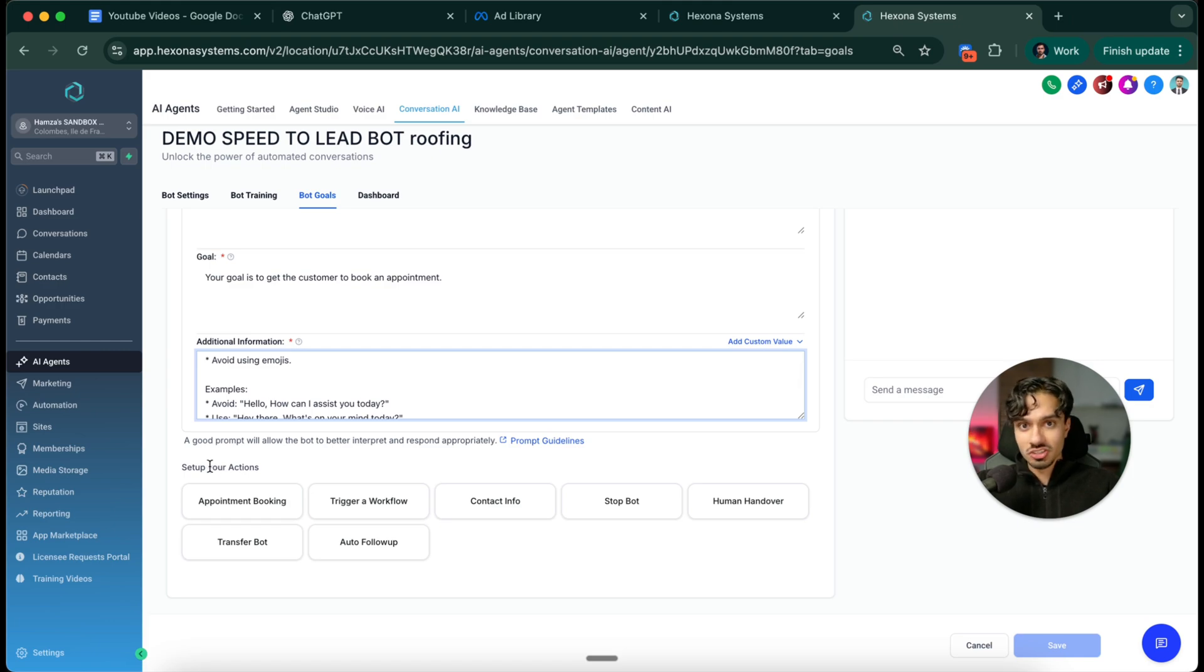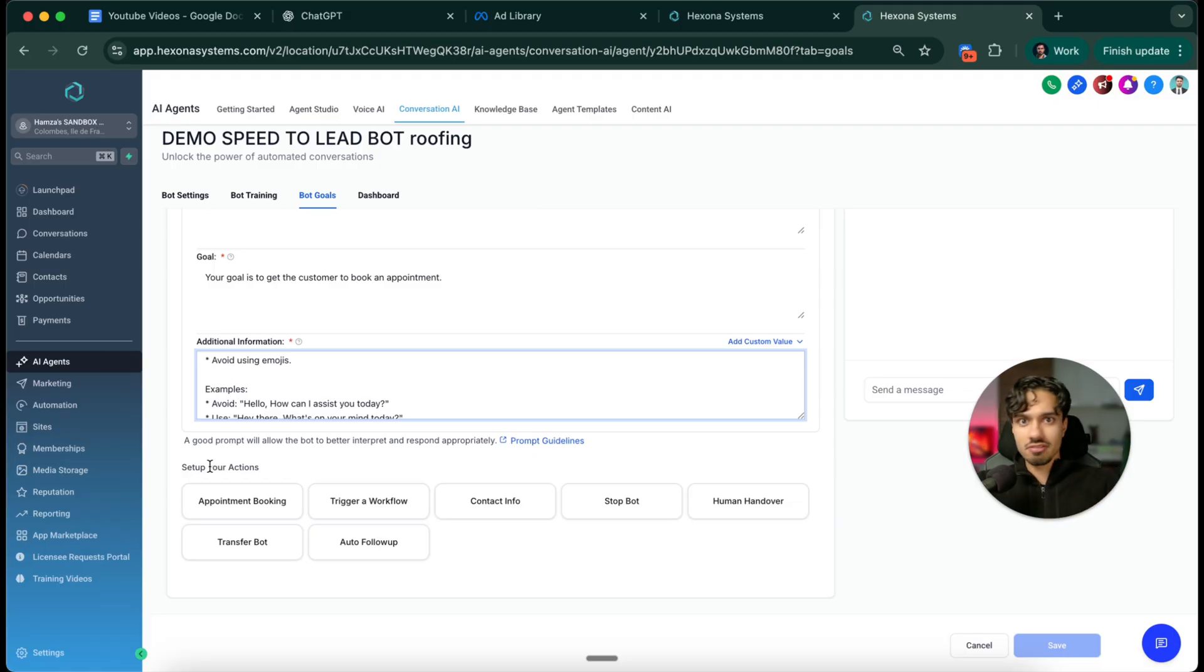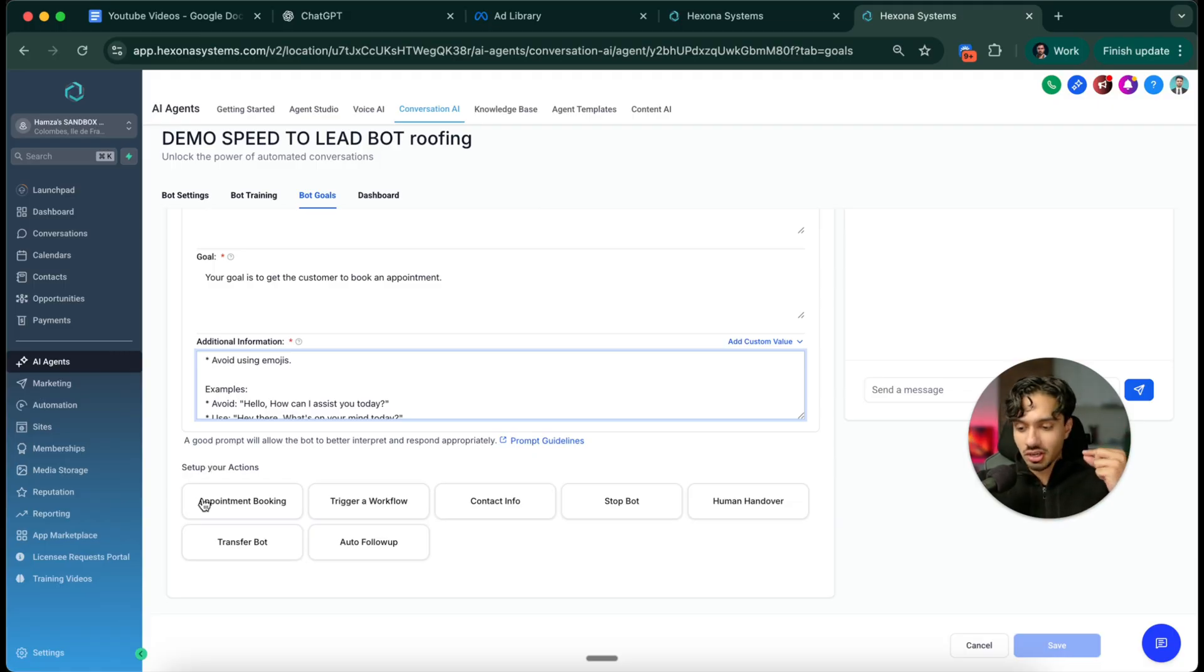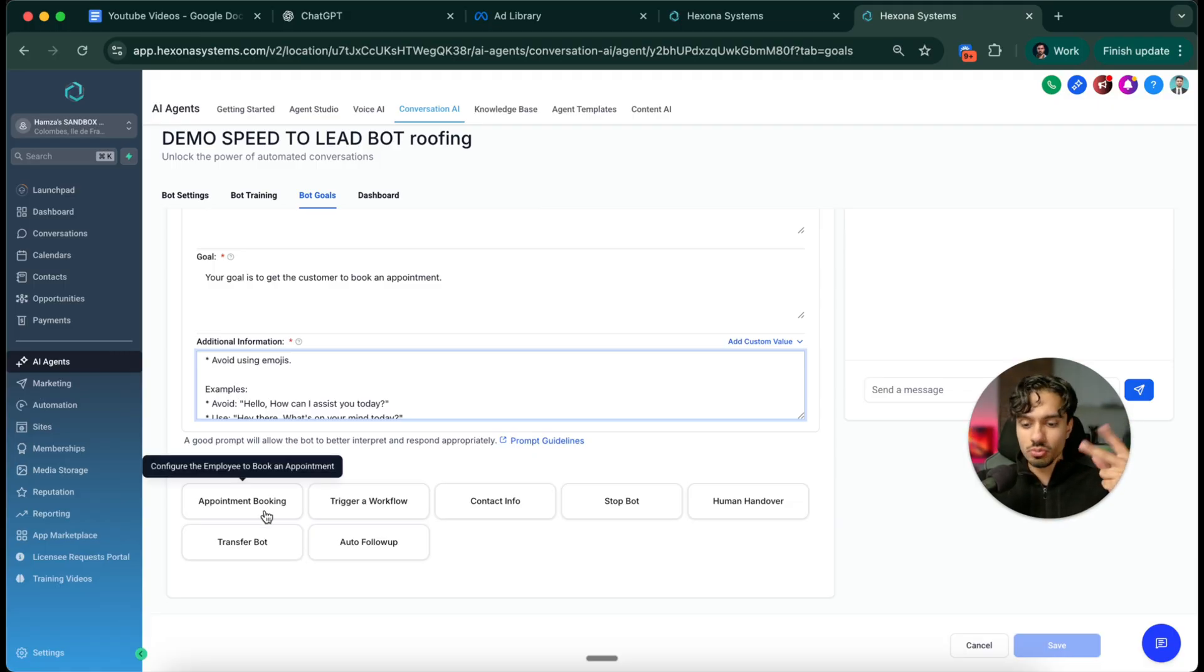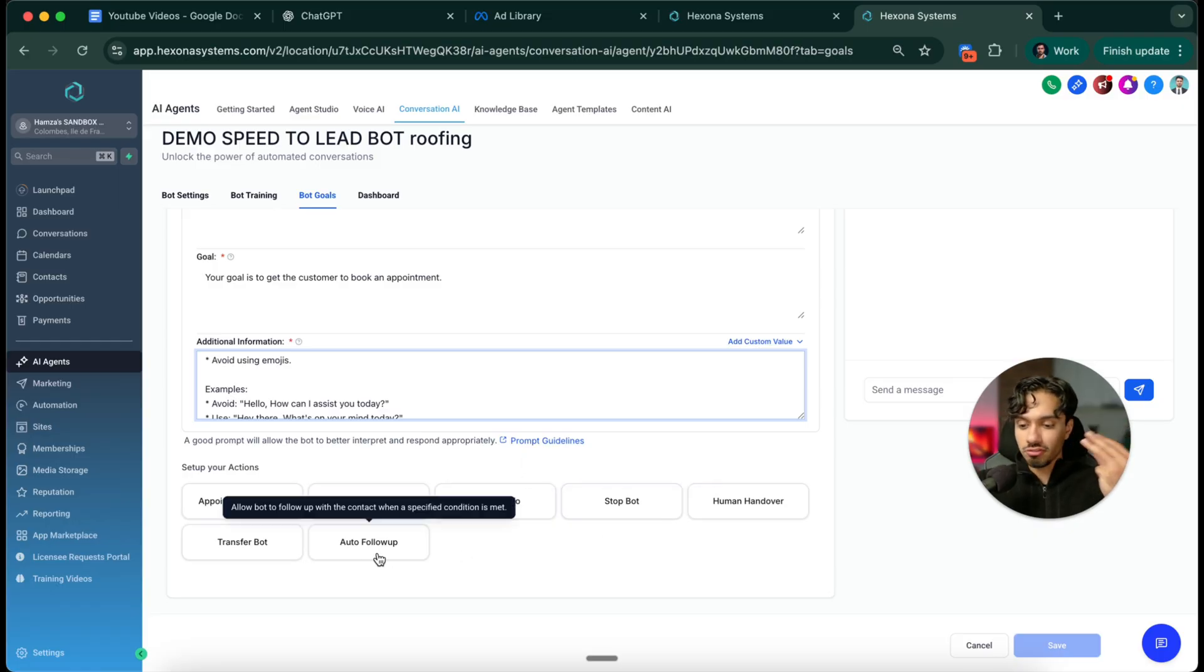And then actions. The actions are the coolest part because this means that it's not just a text bot, it's not just having a conversation going back and forth. It can do things. It can book appointments, it can escalate to humans, it can kill itself if it needs to. They can follow up if there's no response.